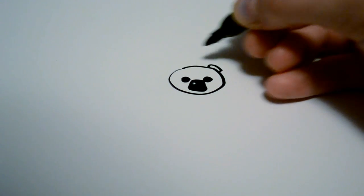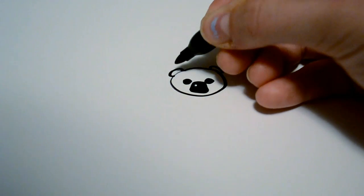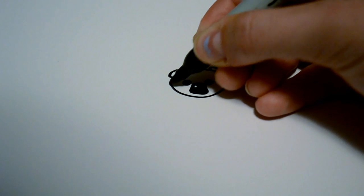Then for the inside of the ears, we're just going to draw two smooth semi-circles on the side there.